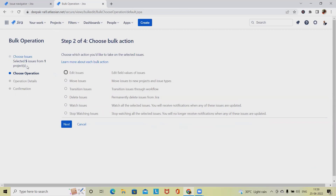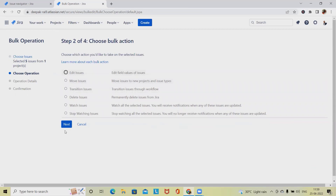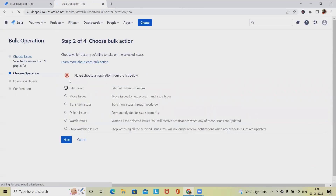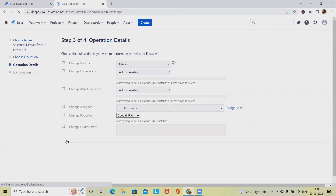Right now we have selected just five issues from one project, but it's possible to select any number we want. We want to edit issues, so we select 'Edit Issues' and click Next.